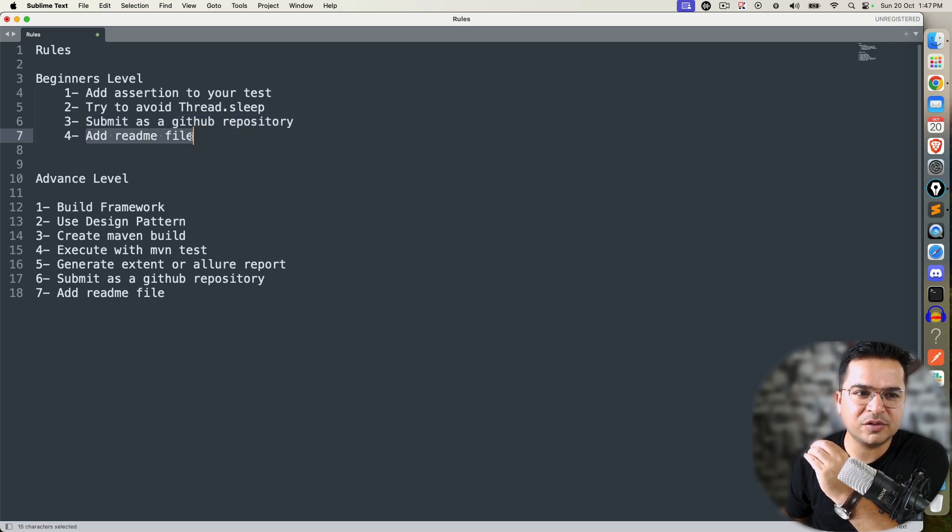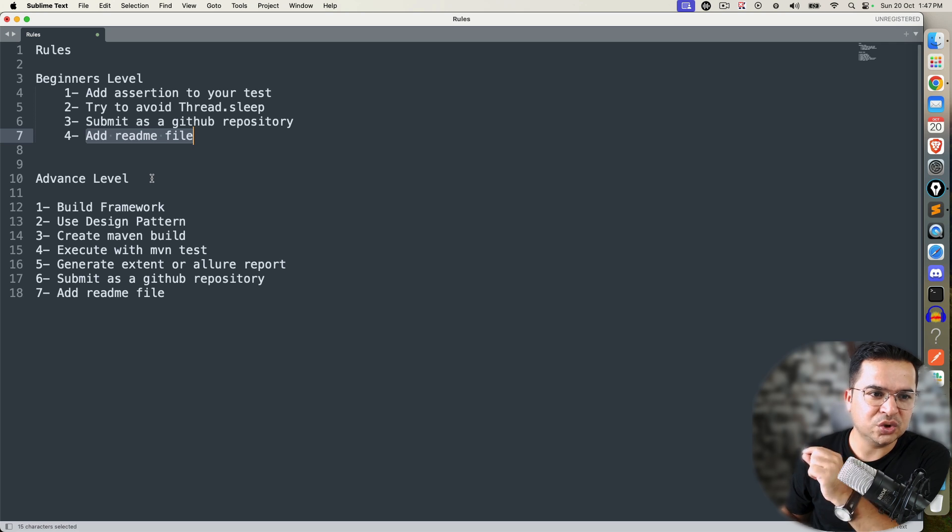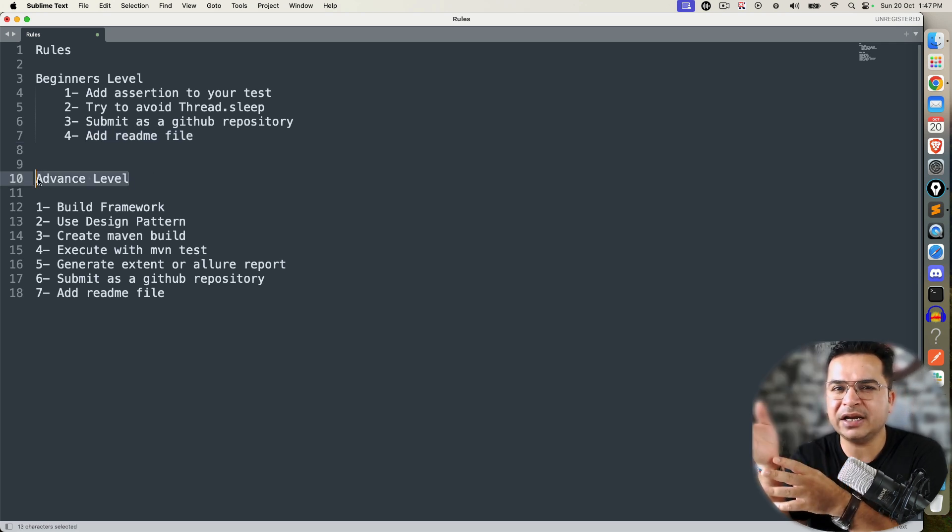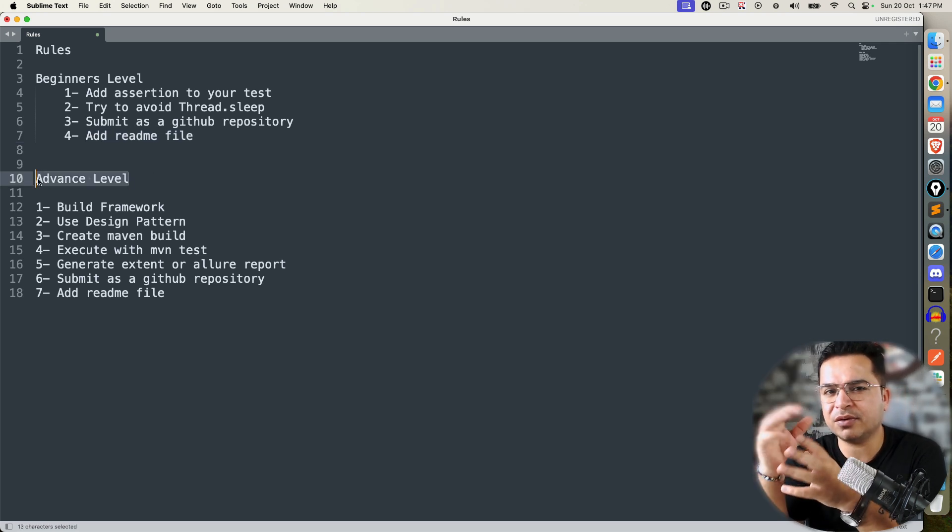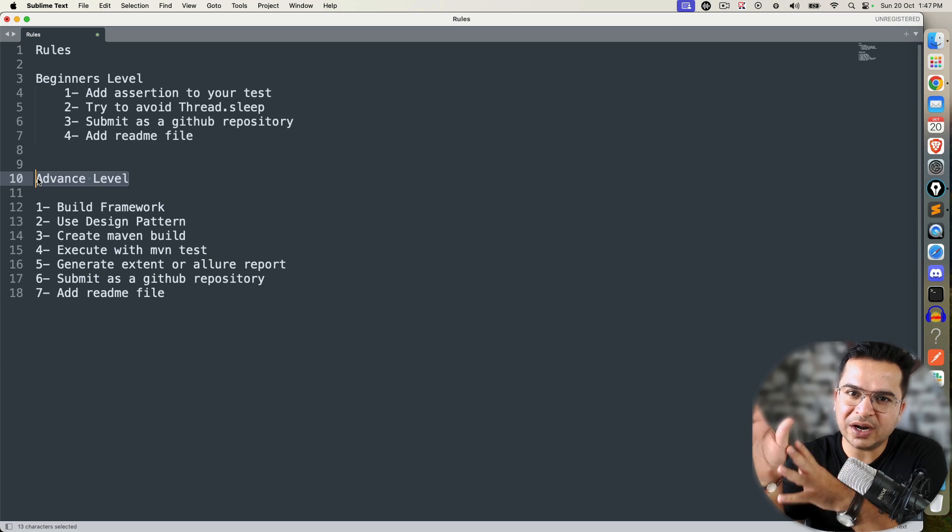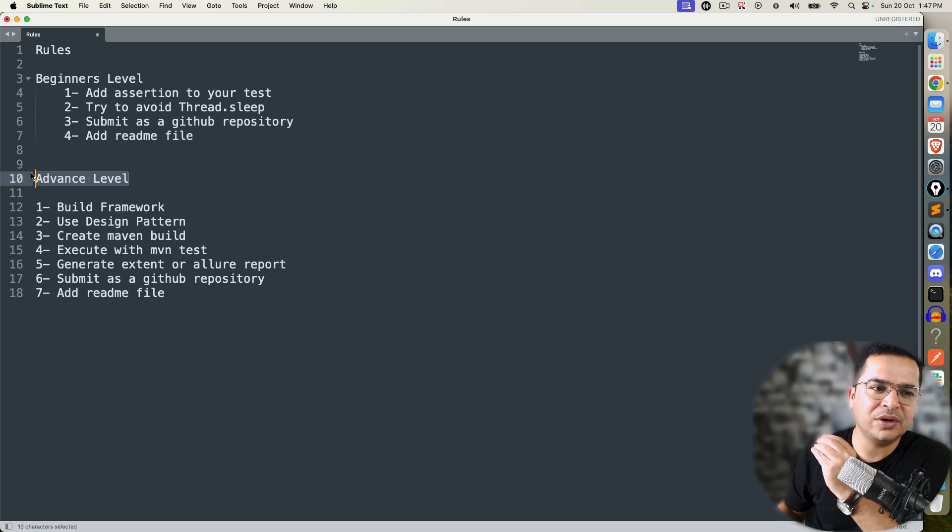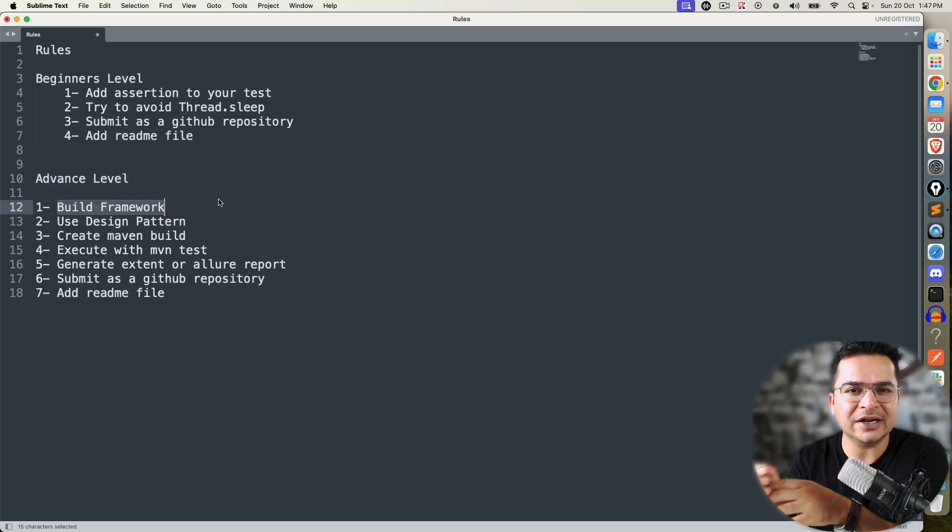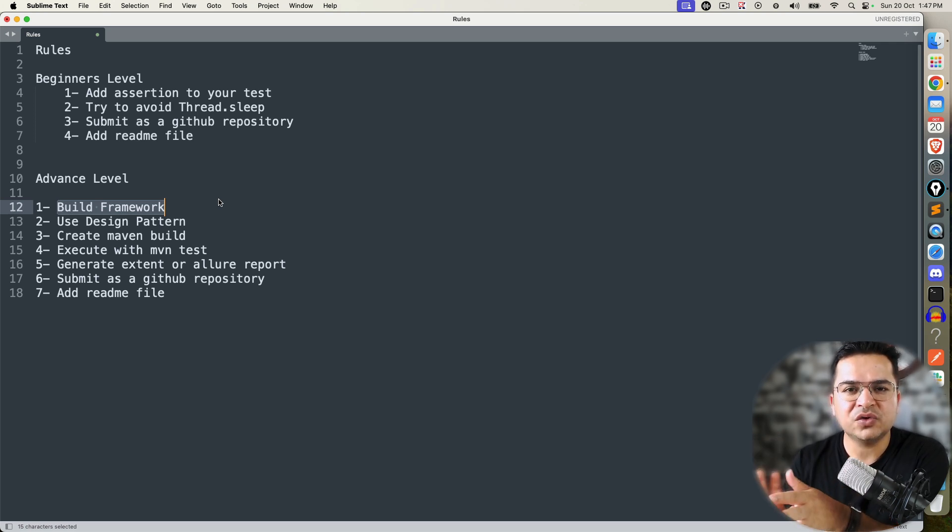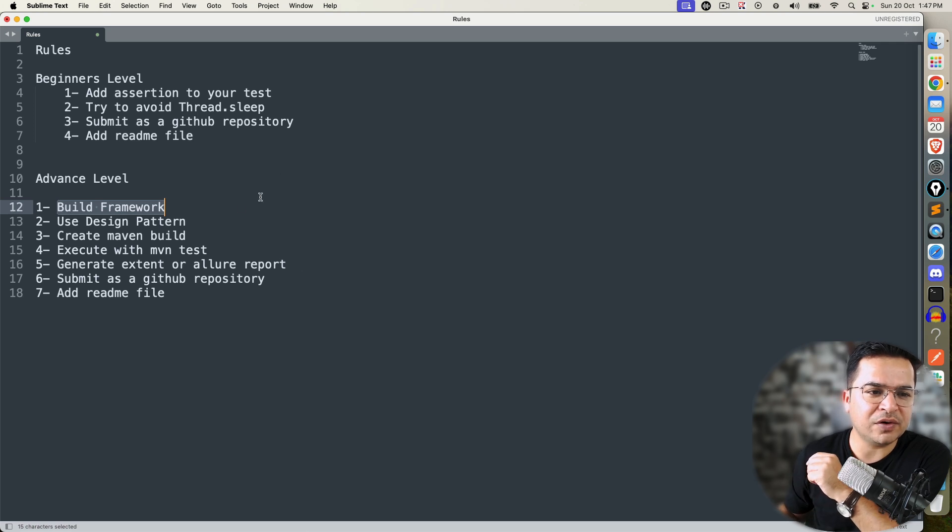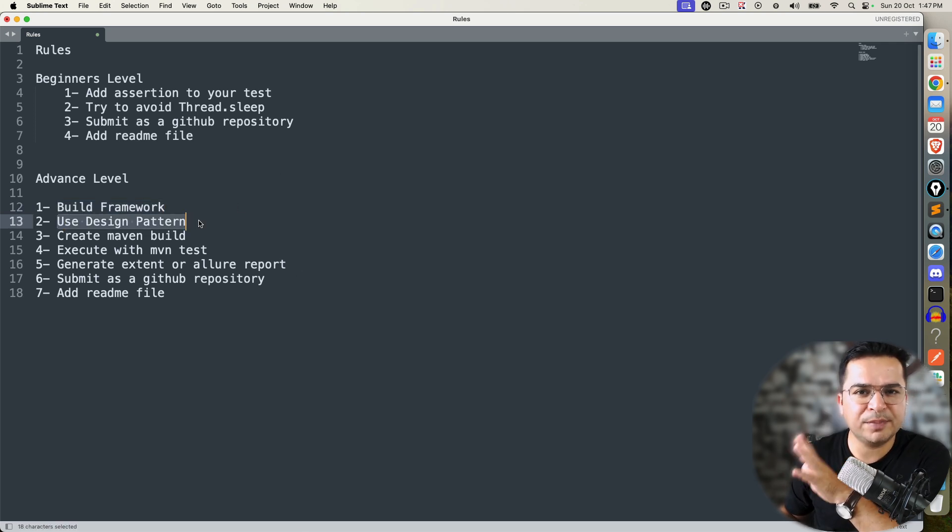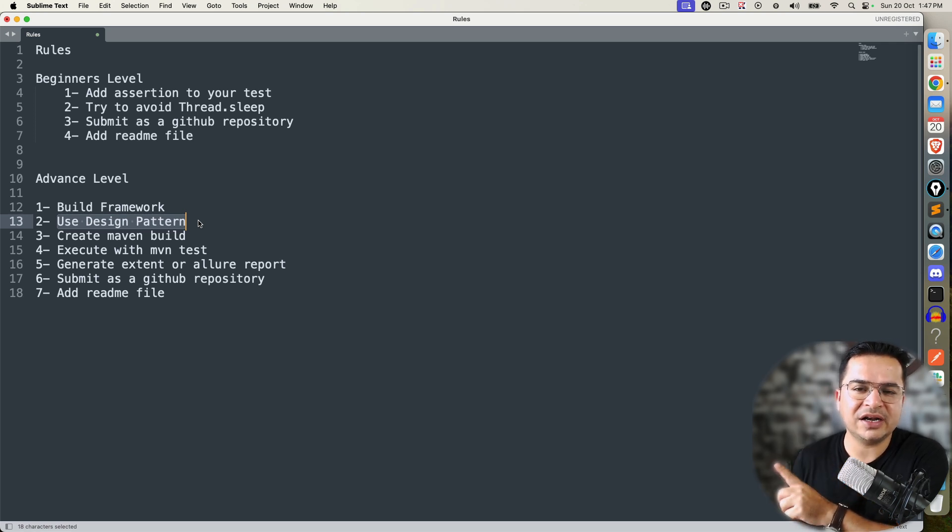Those who already know Selenium, Cypress, or you already know Playwright with JavaScript—those who understand, I want to create a basic framework. When I say basic framework, you create utilities, base class, reporter configuration, browser factory so that you can reuse the code. Use one of the design patterns. It's totally up to you—you can use Page Object Model, Singleton, or any other design pattern. Doesn't matter, but use at least one design pattern.